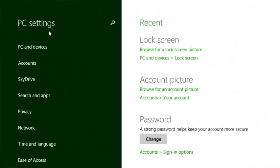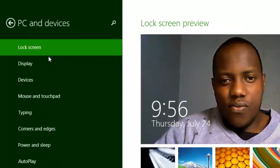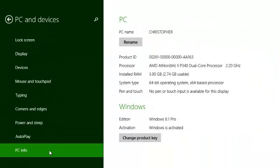Then from here, click on PC and Devices, and then click on PC Info. This will list for you basic information about your Windows 8 PC.